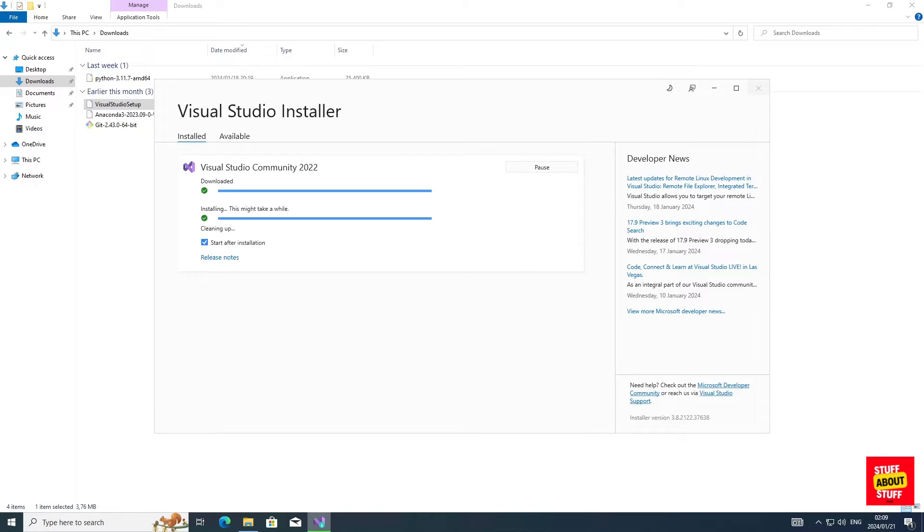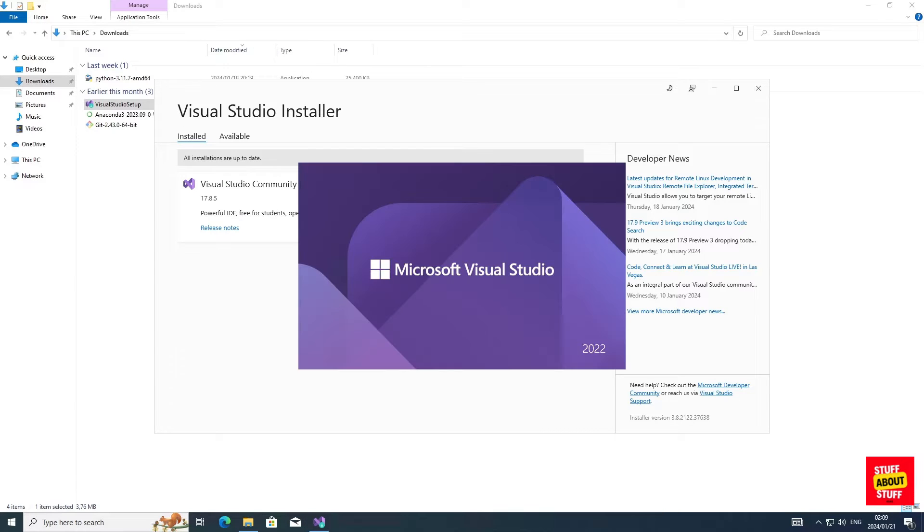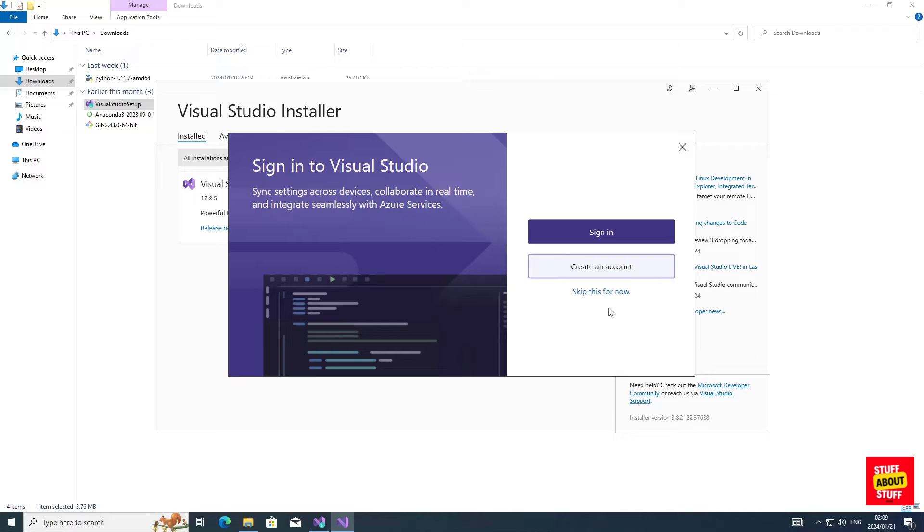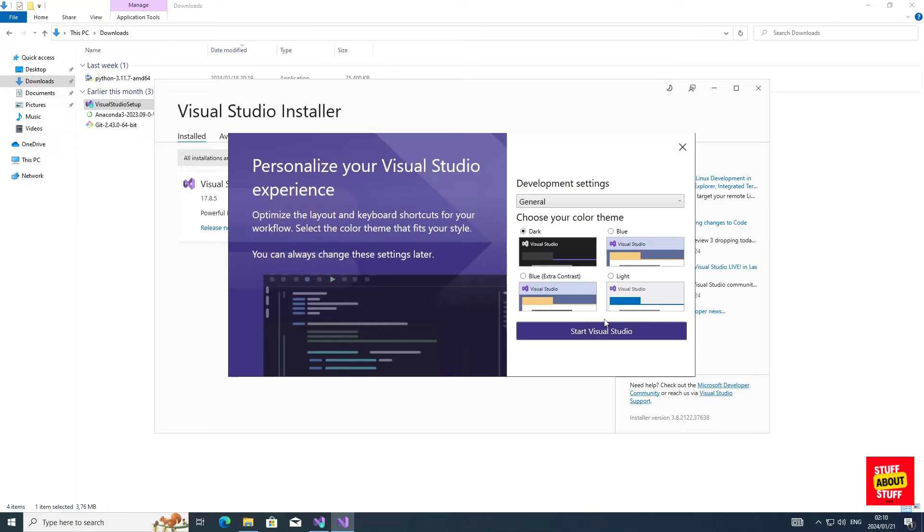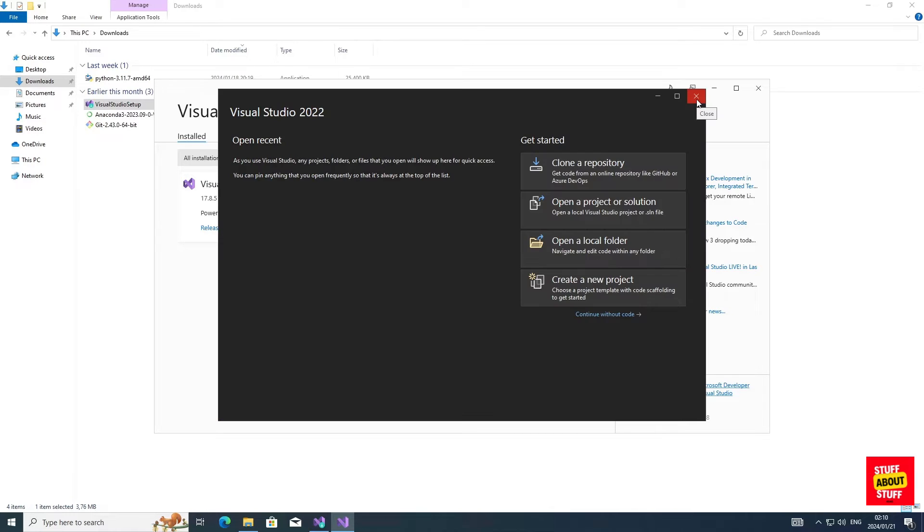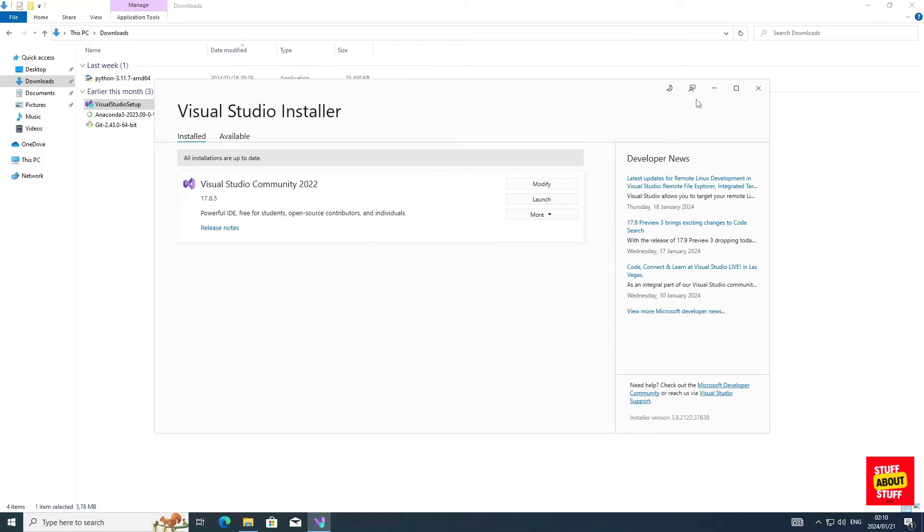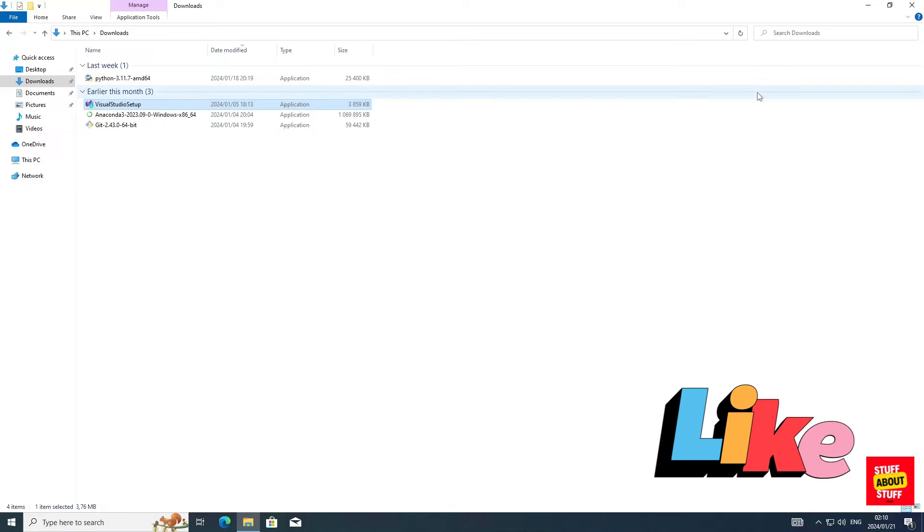When the installation completes, it will launch Visual Studio. You can skip registration, choose your theme, let Visual Studio launch, and afterwards close it, as well as the installer, when everything is complete.